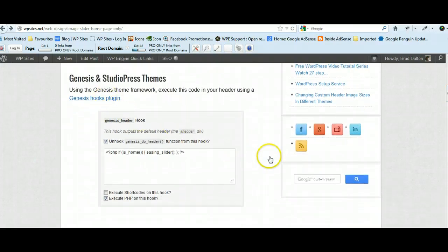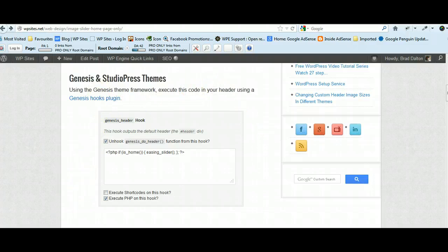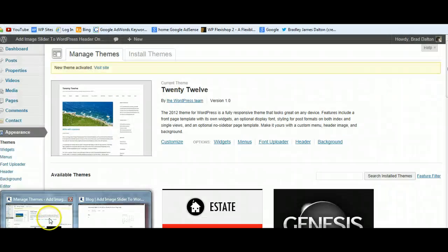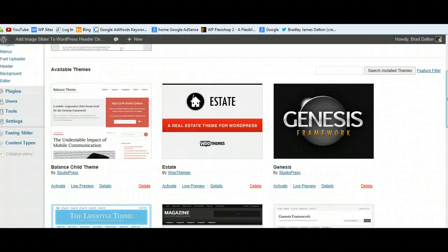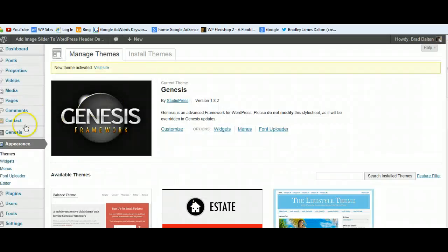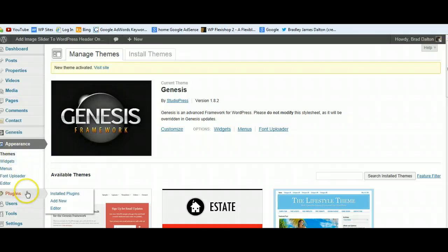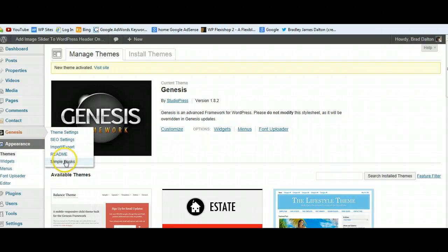First, let's take a look at displaying the image slider on the Genesis theme framework, which will also work for all StudioPress themes. You'll need to install the Genesis Simple Hooks plugin, and I've linked to that. You'll find a link to this blog post below the video. Let's log into WordPress. Once you've installed the Simple Hooks plugin it will display here - you can see Simple Hooks. Go to Plugins, Add New, and type in Genesis Simple Hooks to install that plugin.